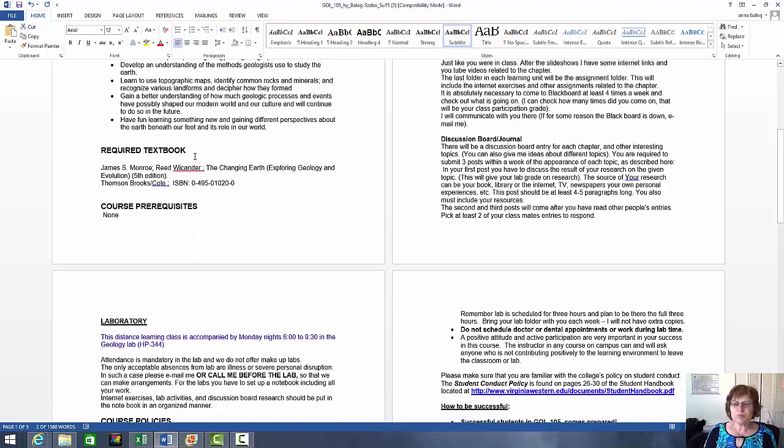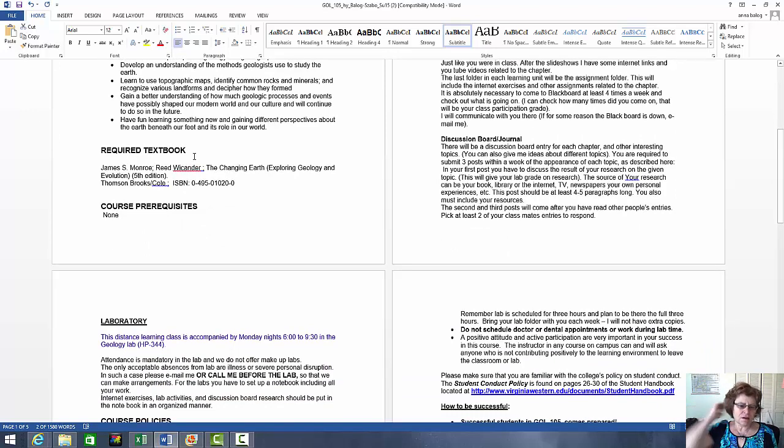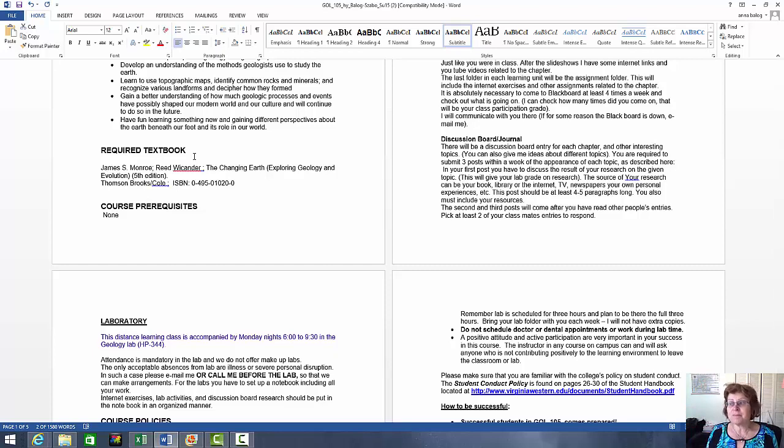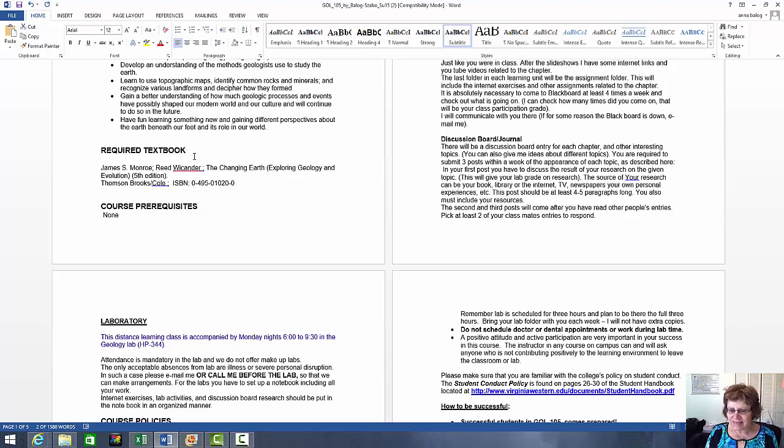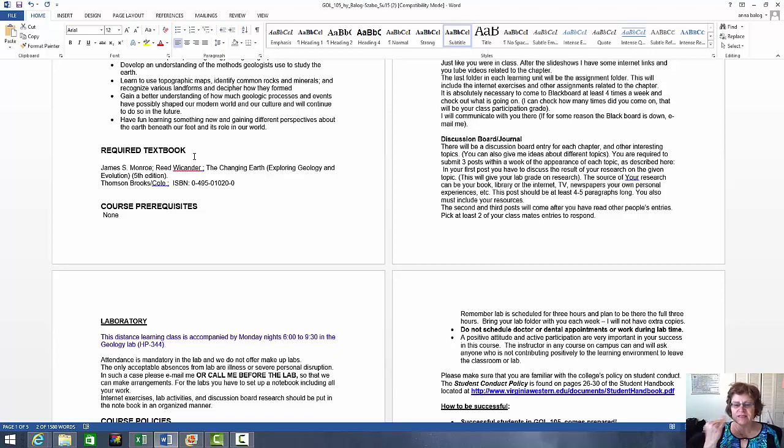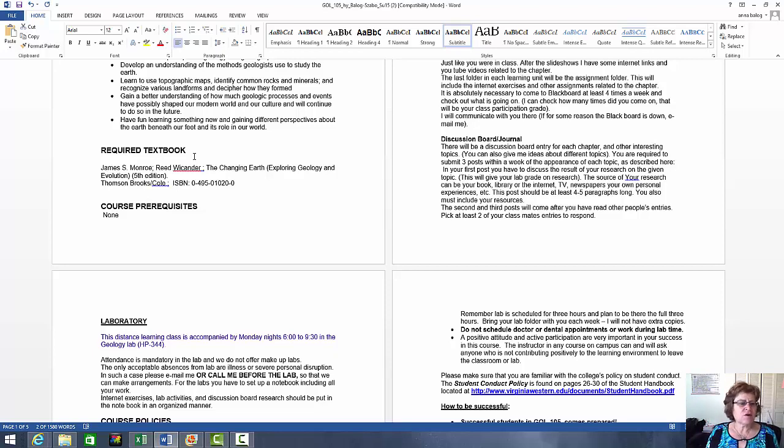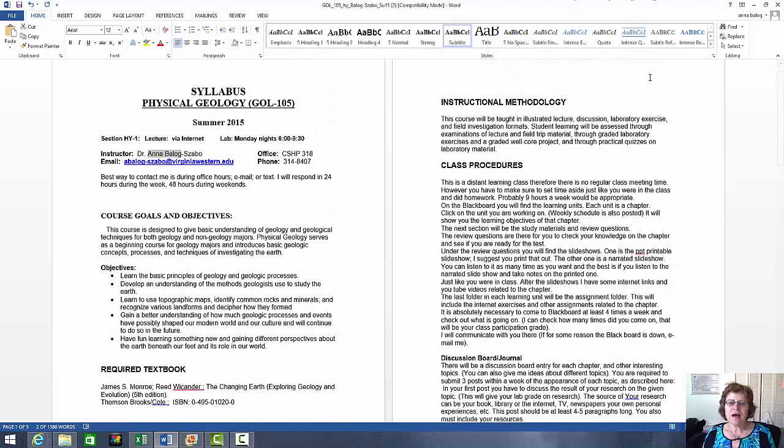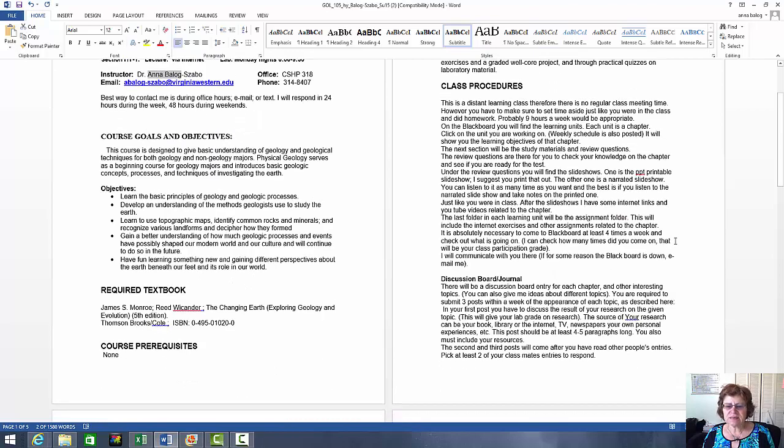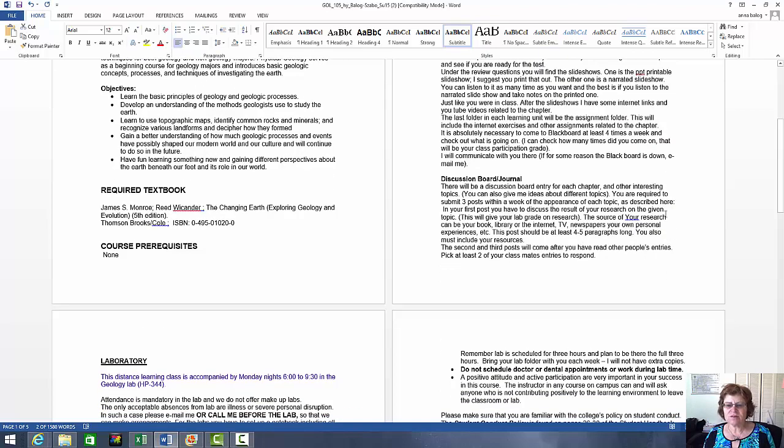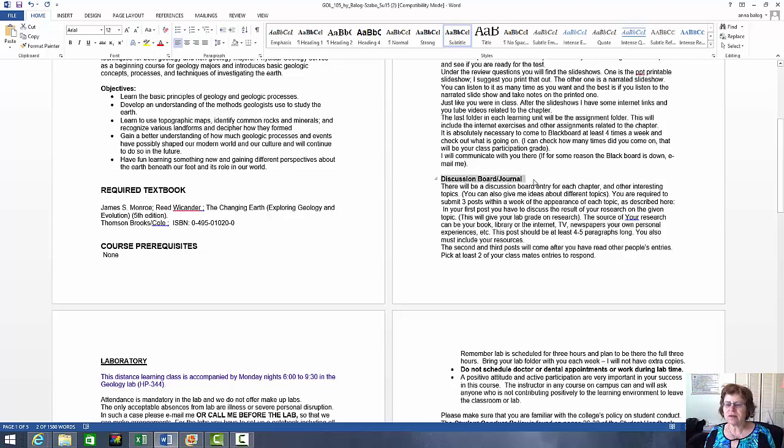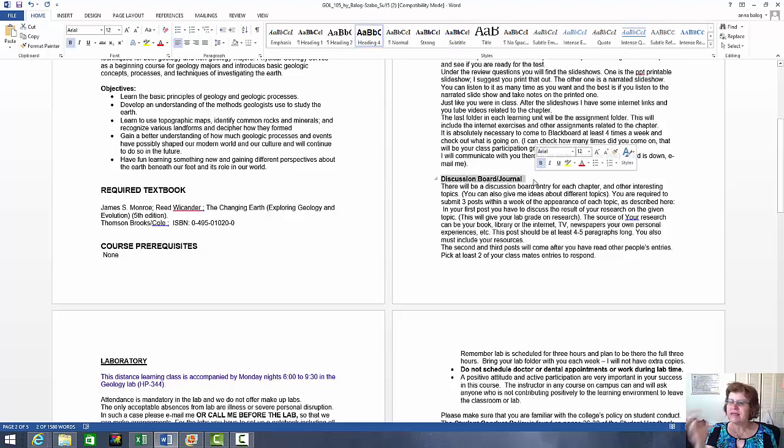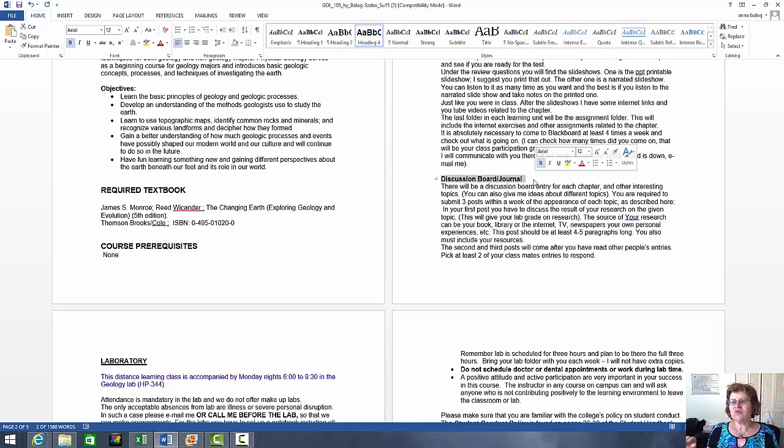And you can actually message me there also. So these are all the objectives and goals. The required textbook. Actually, most of my students can do the course without the textbook. So I am absolutely fine if you don't buy the textbook. I have slideshows. I have YouTube videos for each chapter. And it's more than enough. So if you need to save that money, please just go without the book. These are the class procedures and all that good stuff. So you can just read about it. The discussion board is really important. That's our class activity.